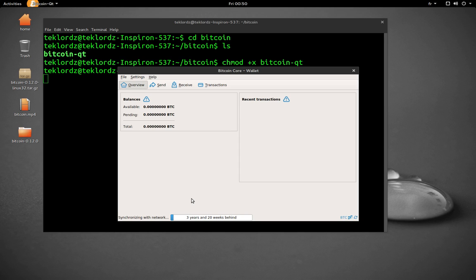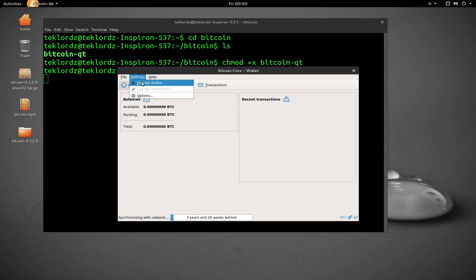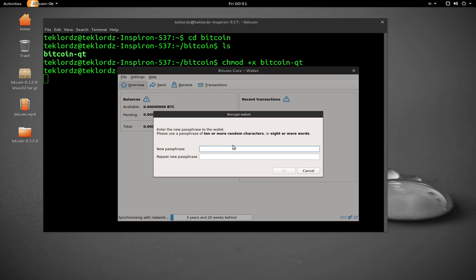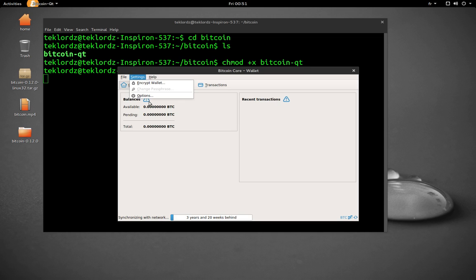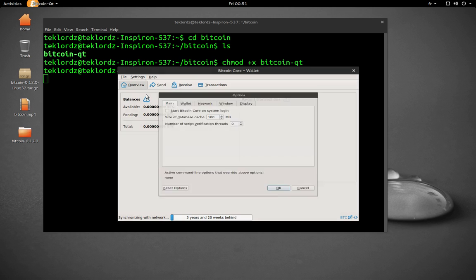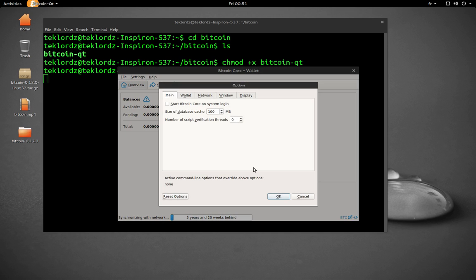Once it's synchronized, you can go to settings and encrypt the wallet with a passphrase. There's also options here you can check out.